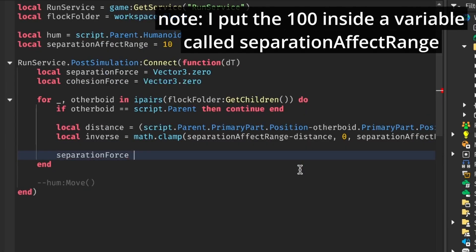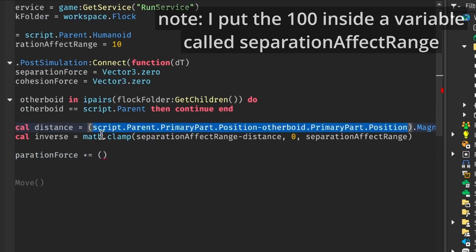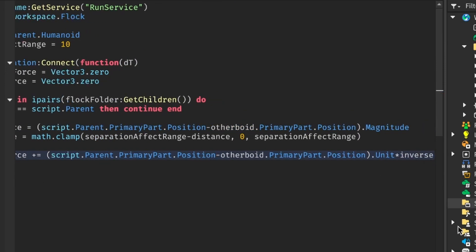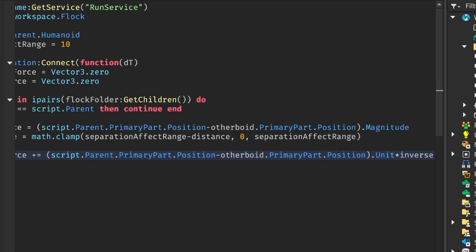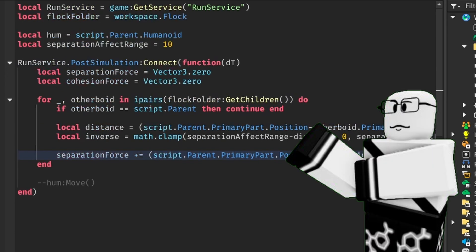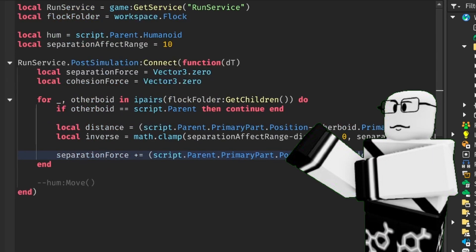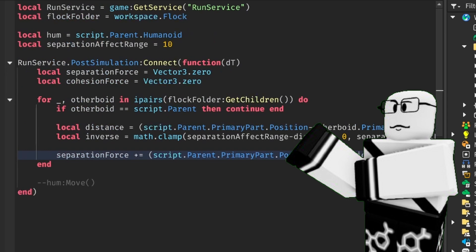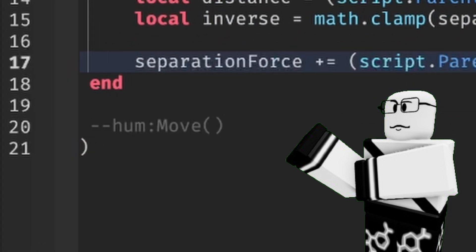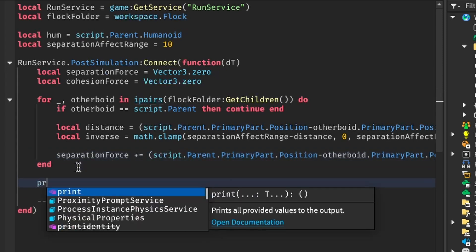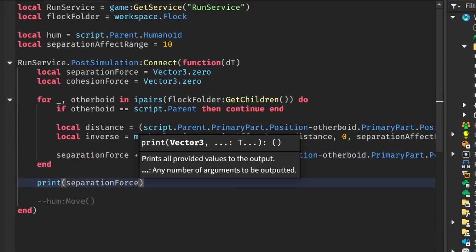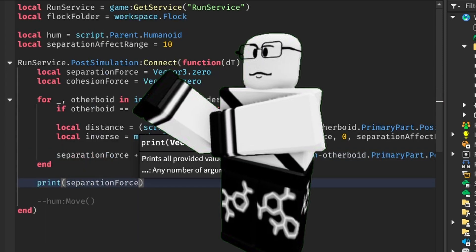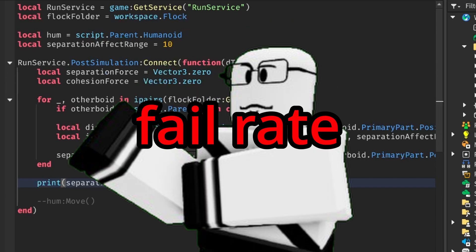And scale it with the unit vector pointing from the other member to you. This piece of code basically says, if you're closer to me and within this range, I'll have a higher desire to move away from you in that final calculation down here.